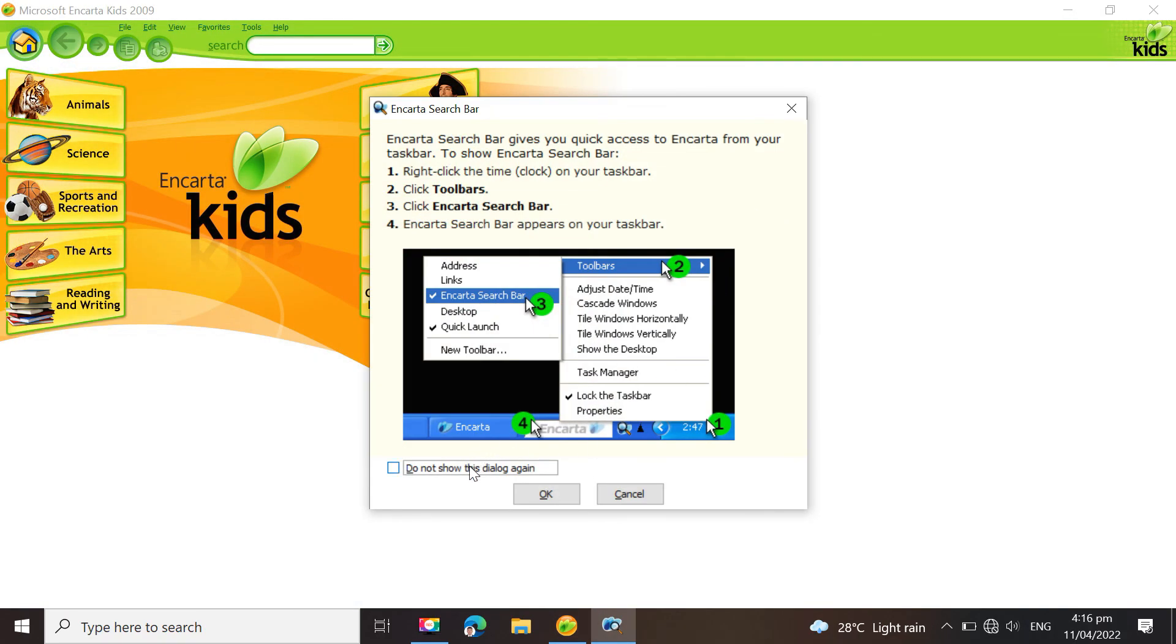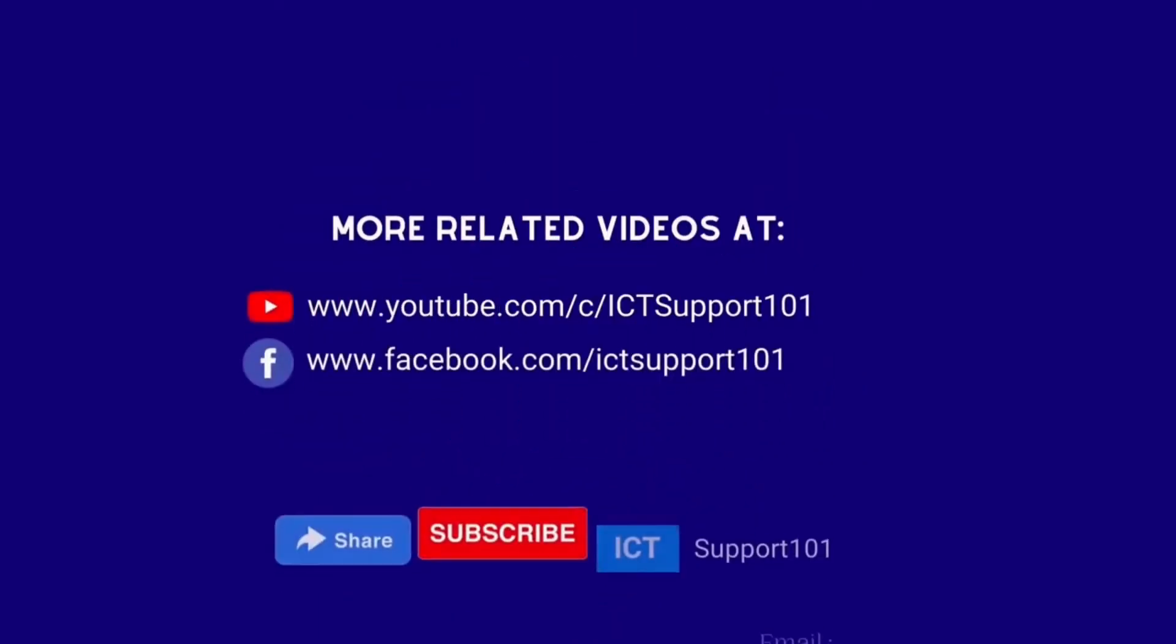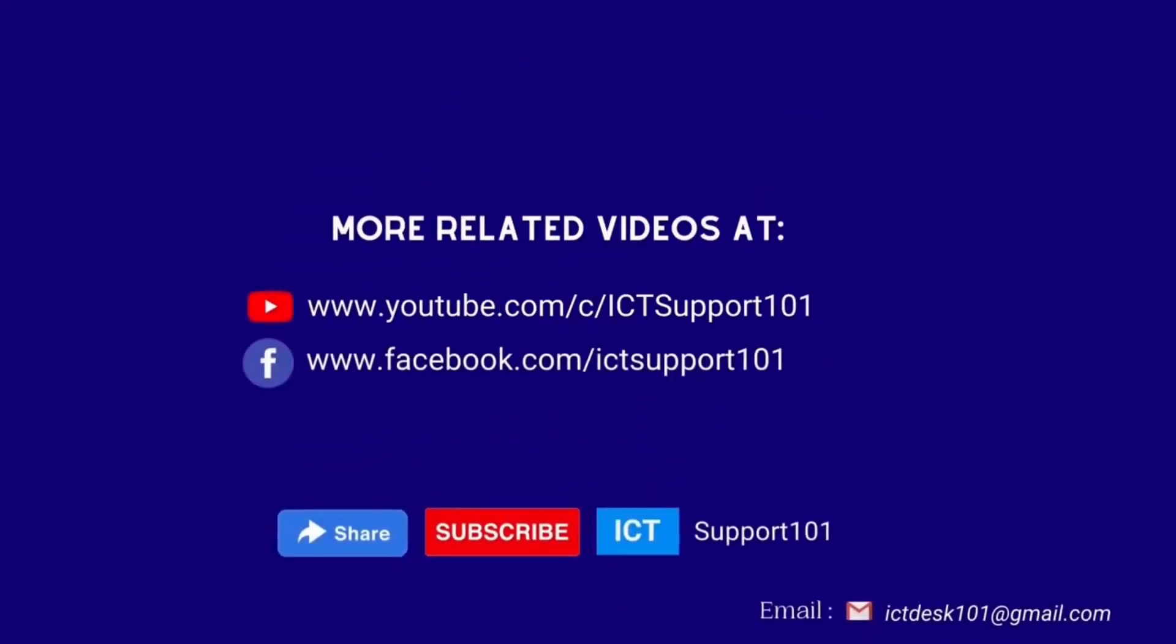That's it about Microsoft Encarta installation. I hope that you were able to follow the installation steps. See you in our next episode.